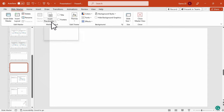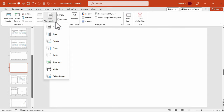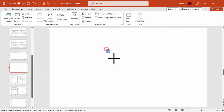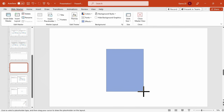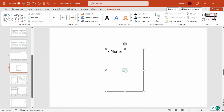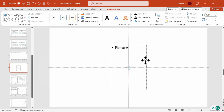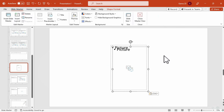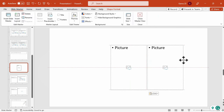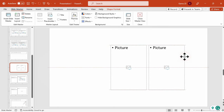Click on Insert Placeholder and choose Picture. Drag the placeholder to your desired size and adjust it according to your preference. After that, align the Picture Placeholder at the center of the slide. Now copy and paste the Image Placeholder, and repeat the process according to the number of pictures you want to include.